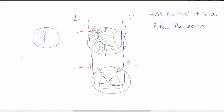Finally, remember that it takes about two segments for the spinothalamic tract to cross. So for one or two segments below the lesion, the loss will still be ipsilateral, but below that it will be contralateral.